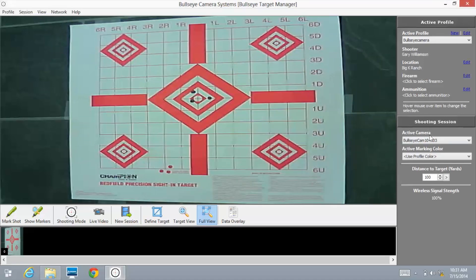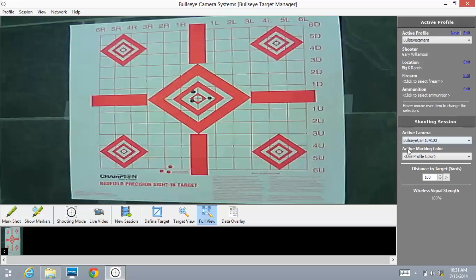Active Camera: Bullseye Cam 104103. This is actually the device ID for the camera we're utilizing right now, so it shows up right here in this field. And we did go over active marking color in part one of our software tutorial. This is your wireless signal strength right here - it shows up as a hundred percent. Every shooting situation is a little bit different, so you might see that wireless signal strength vary depending on your specific shooting location.